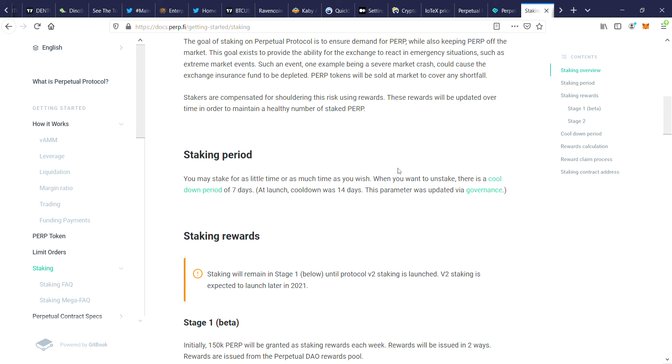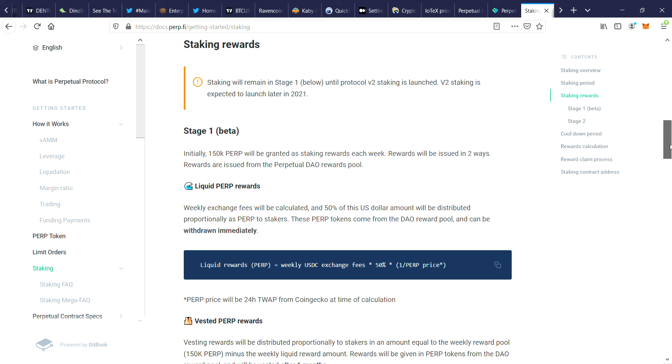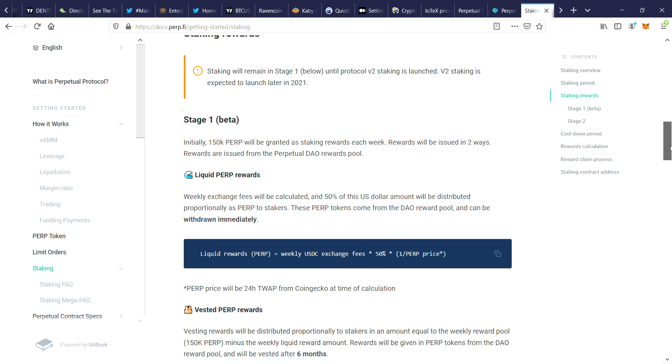You may stake for as little time or as much as you wish. When you want to unstake there's a cooldown period of seven days. You need to stake 150,000 PERP and you'll be granted staking rewards each week.